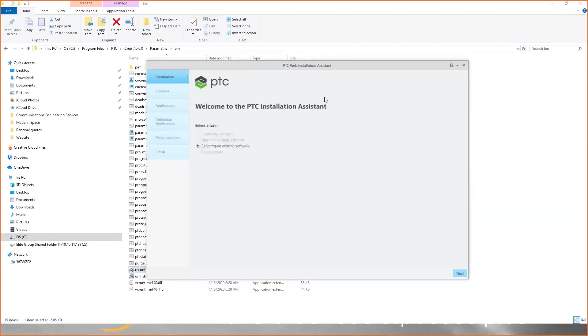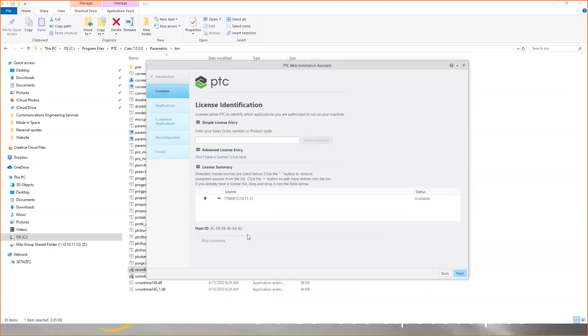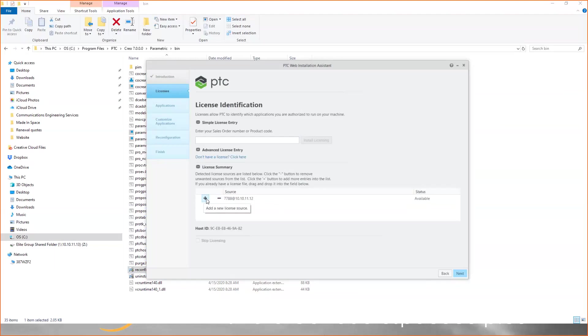When the reconfigure tool opens, click on next. When you get to the license page, you can see I currently have a license server set up. You can add an additional license or replace it. If I want to remove it, click on the minus sign, and then to add a new license source, click on the plus sign.